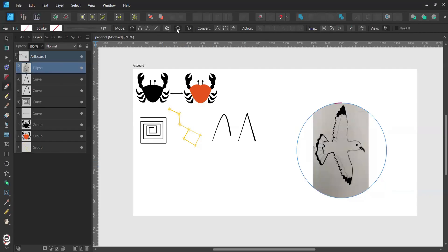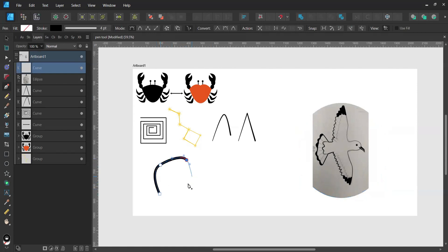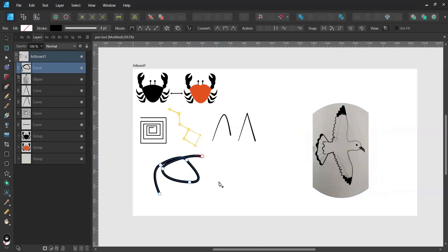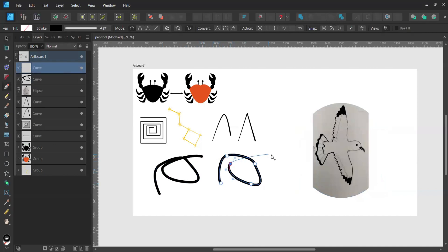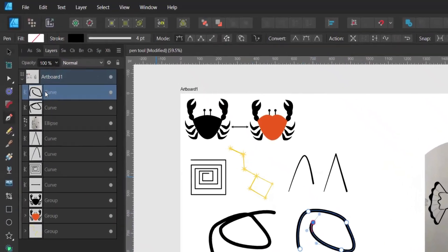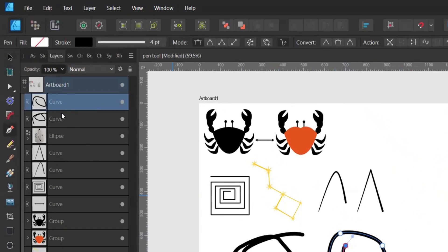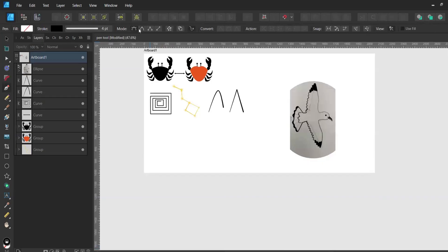But if I didn't have this option activated, I would create a curve, press Escape to terminate the node, then create another curve — and you can see that I now get two separated layers.